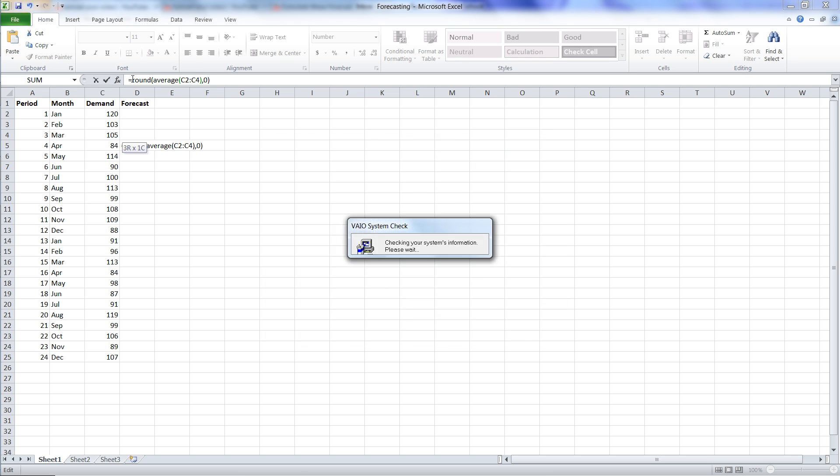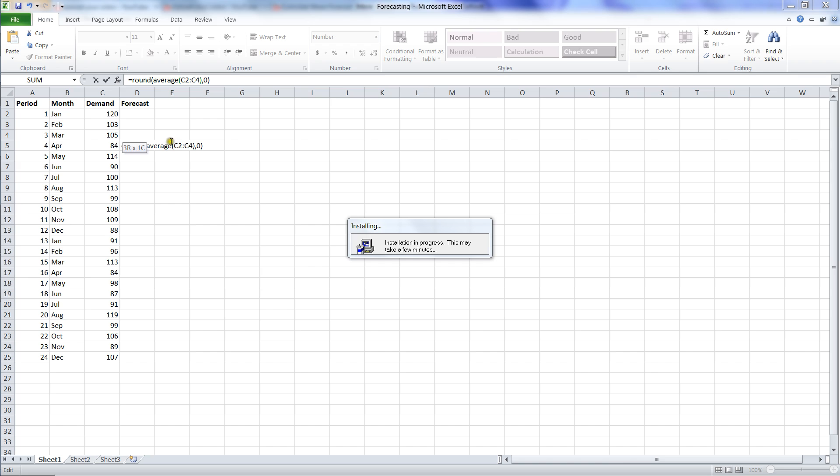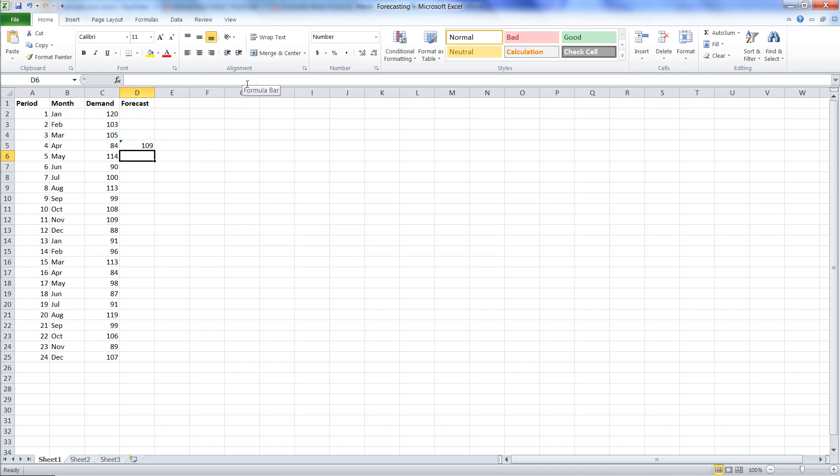I'm going to hit enter. And there it is. So that's a moving average for the first three periods. All I need to do to carry this forward is to copy this out.